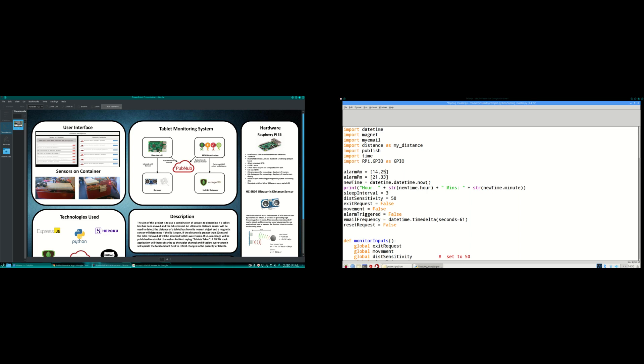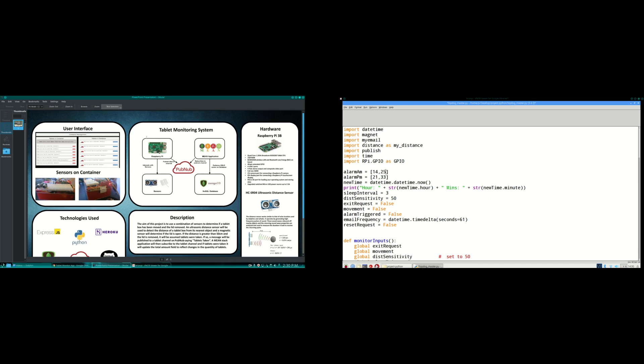That'll detect movement and lid being opened. So the main focus of the project is a Raspberry Pi which is connected to an ultrasonic distance sensor and a magnetic sensor. The conditions for tablets being taken is the distance sensor detecting a distance of 50cm or greater and the seal on the magnet being broken.